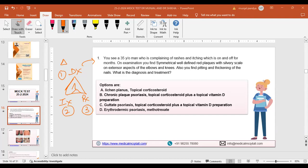Dr. Javed joined and mentioned being weak in dermatology. The instructor encouraged him, advising that in the exam you should never leave anything blank — tick A, B, C, or D randomly, because sometimes you may be correct. Dr. Prithi then commented that the silver scaly plaques on the extensor surface suggest psoriasis as the first diagnosis.